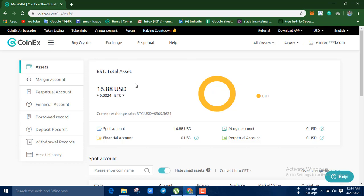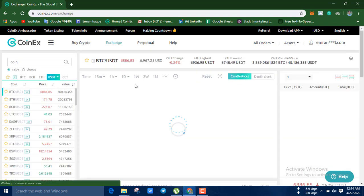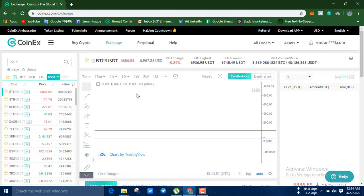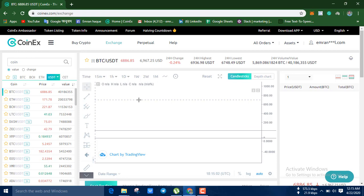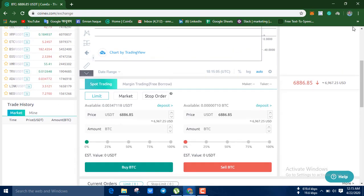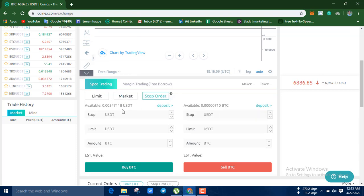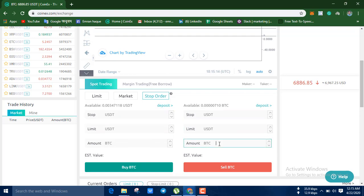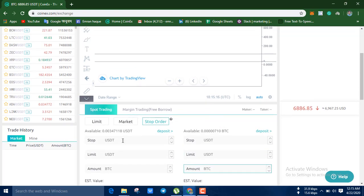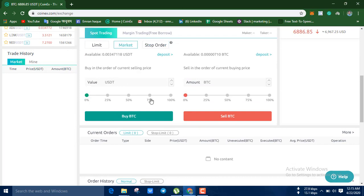Here I will show you the BTC account. For trading, there is a volume and I am showing you trading options. It's a market — you can take a stop order, a stop loss order. It is good — the market is going to buy and sell.